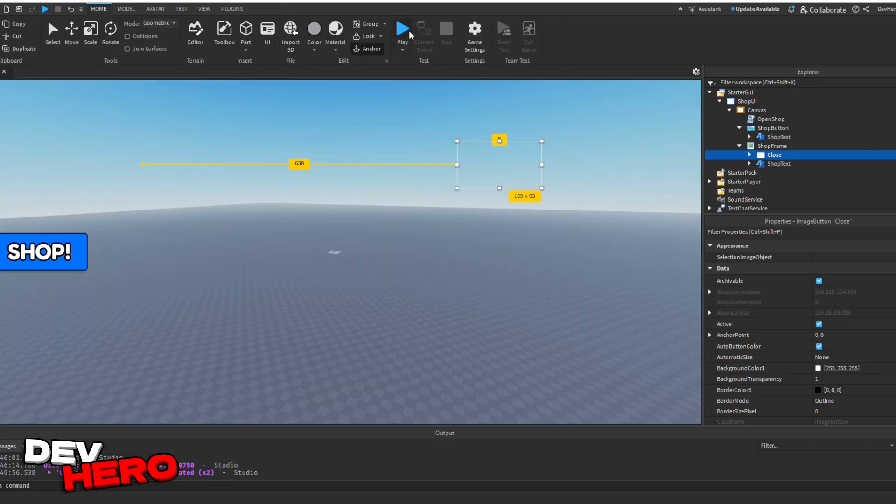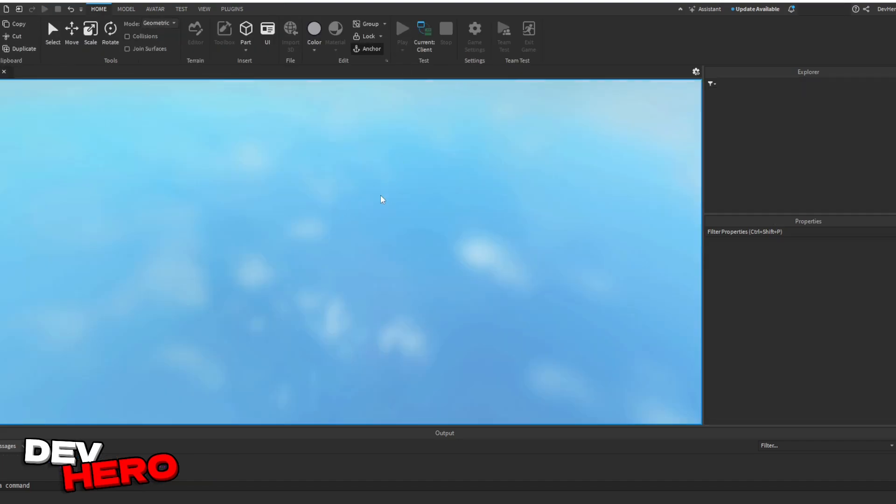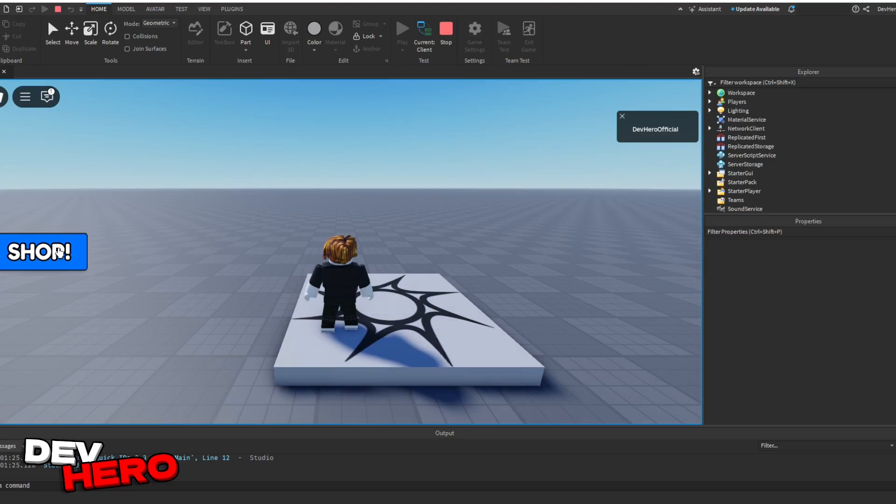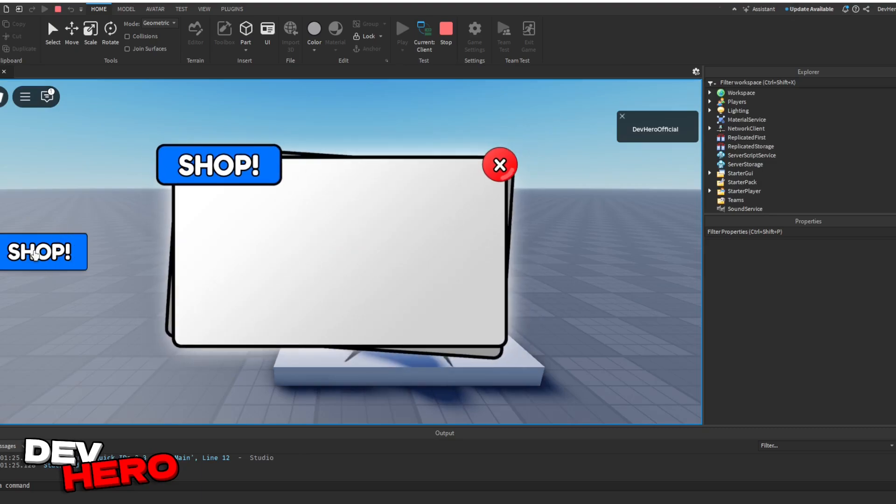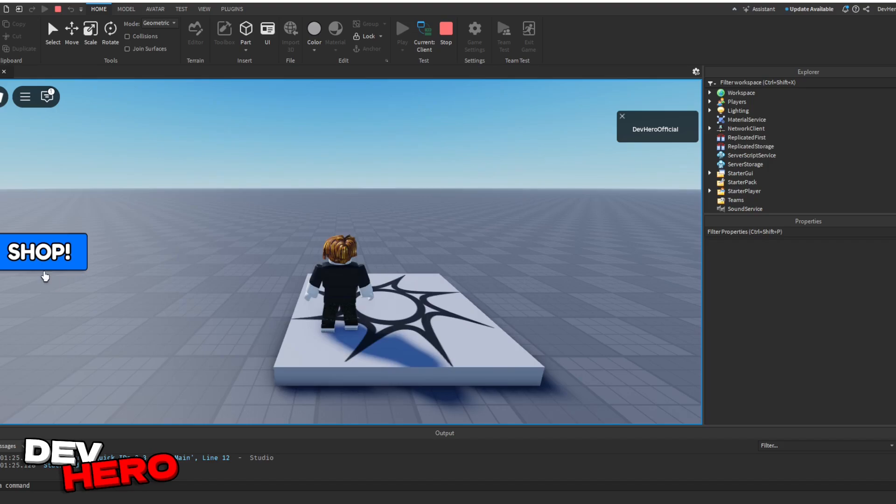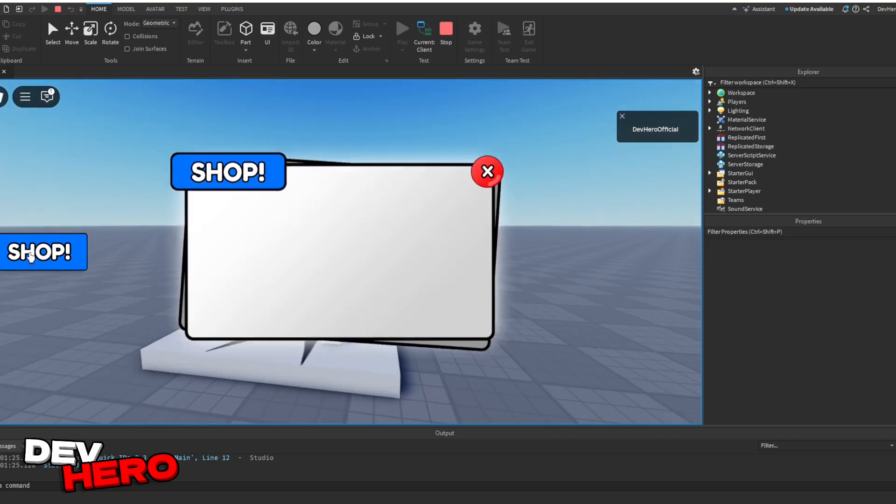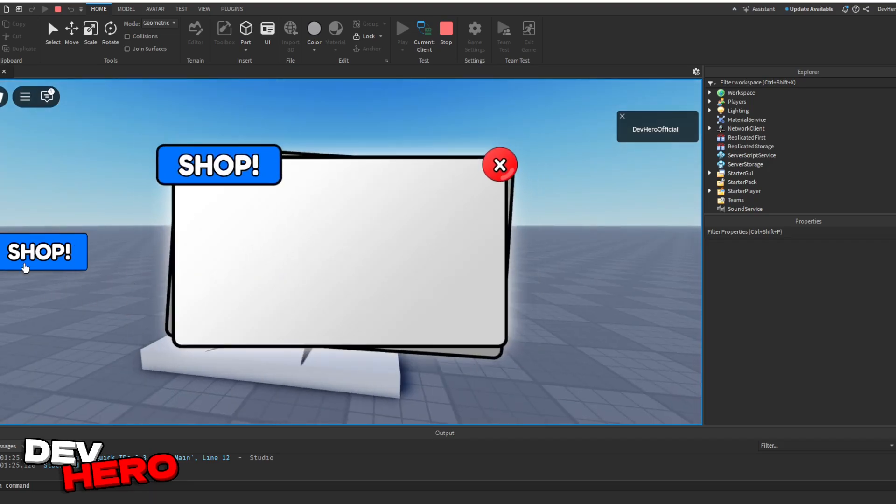All right. And that's it. So we can go ahead and close out of the local script. And click play. And if we go ahead and hover over the shop and click it, you can see it opens and closes. We can also click the X. And there we go. There is our nicely tweening shop just like that.